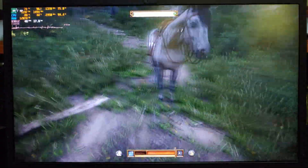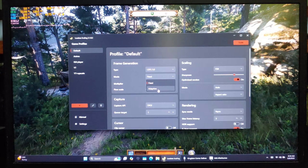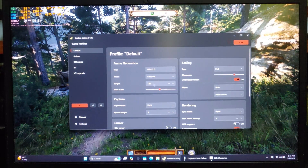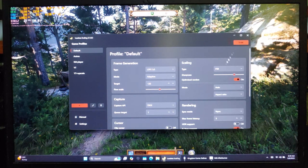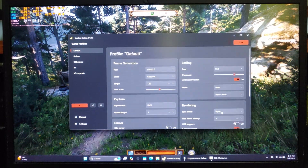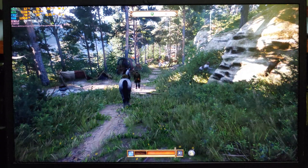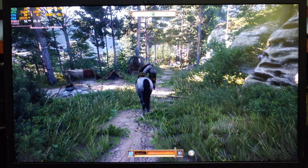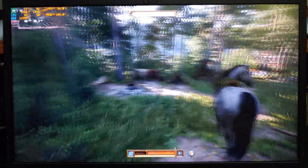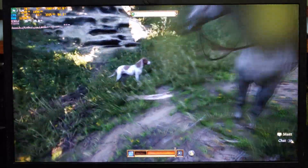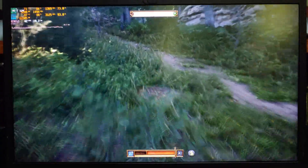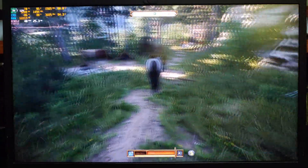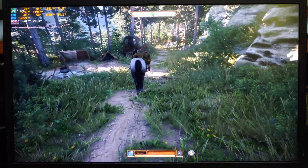Now let's try Adaptive Mode. Select Adaptive Mode in Lossless Scaling, then set your target FPS. I have a 120Hz display, so I'll enter 120 and hit Scale. My base FPS has slightly dropped compared to 2x FG, but only by 1 FPS. The game feels incredibly smooth even when my base FPS dips into the mid-30s at times. If you're using a controller, this is a great option.